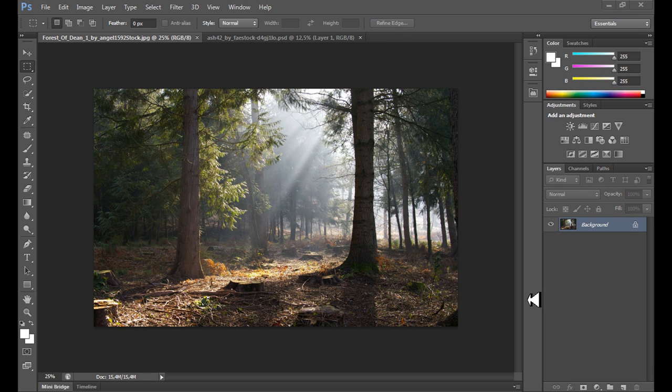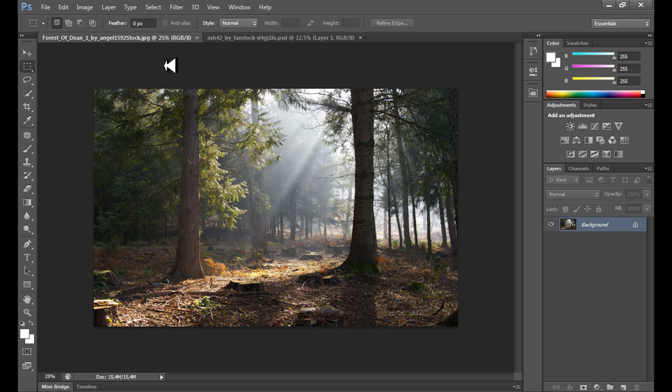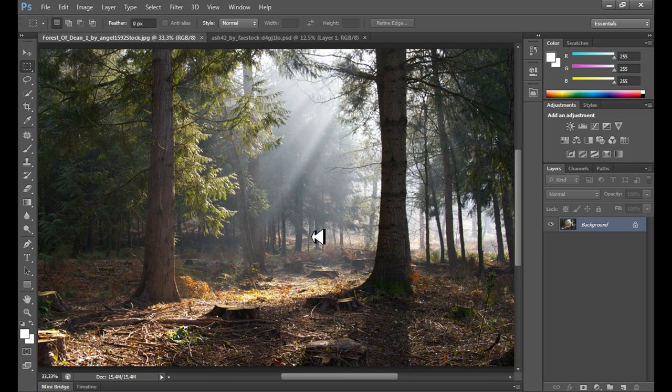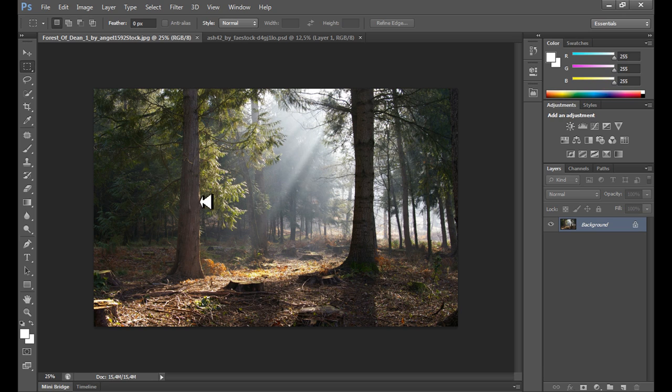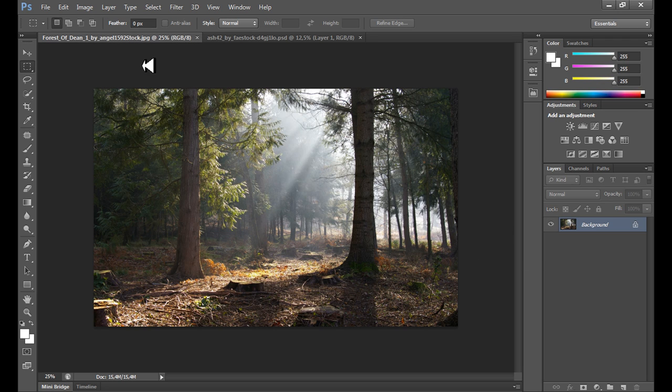At the beginning to create this manipulation we need only two images, well maybe three if you want to add some other elements. The first image is just a forest, as you can see it's very nice. I like this image so I decided to use this one. Of course the link is in the description. And the other image is Fistock from DeviantArt, of course link in the description.